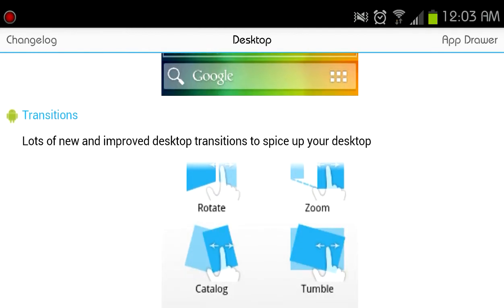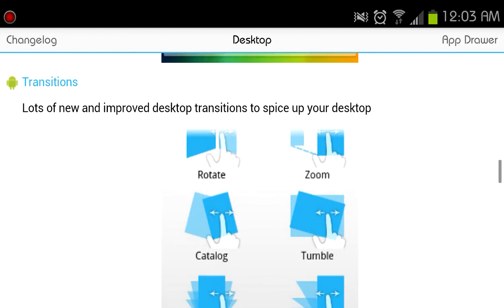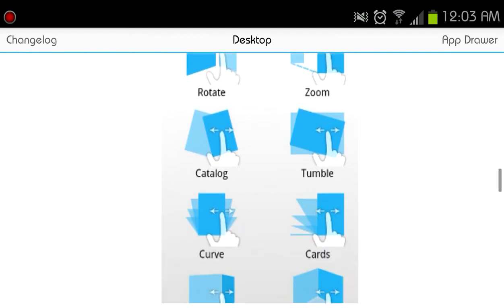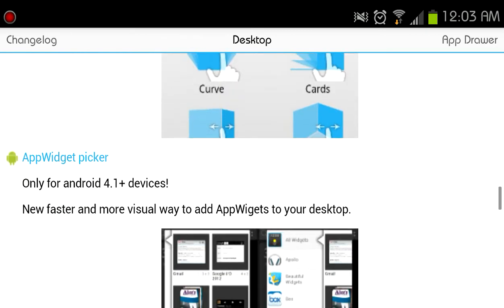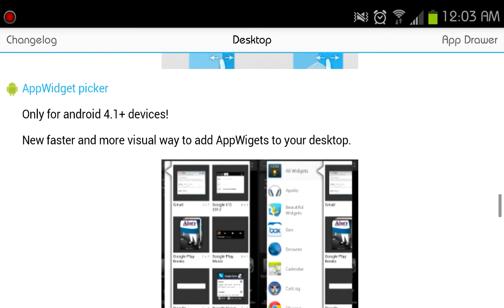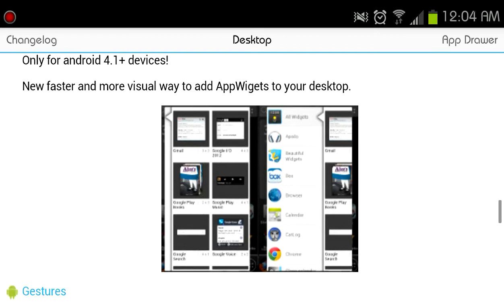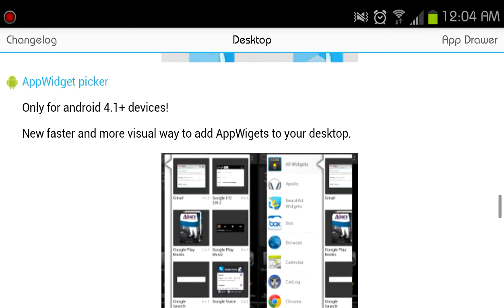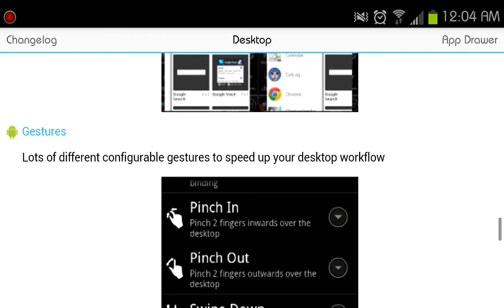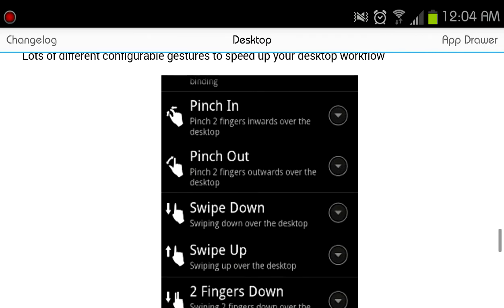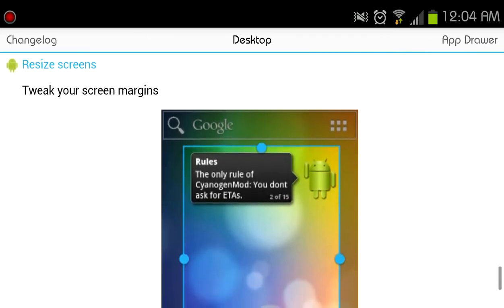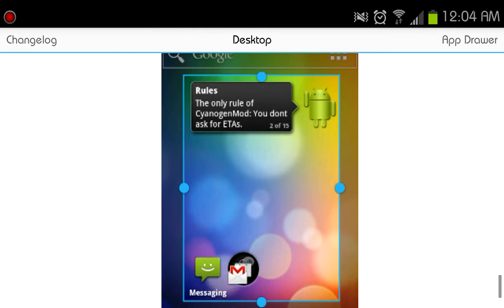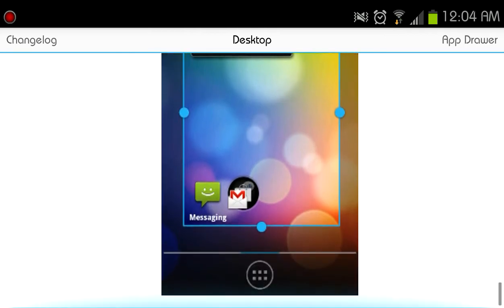You have a ton of different transitions. I was using this before on my tablet. I am not kidding, there are about 9 or 10 different transitions you can use for going through screens and even through your app drawer. Widget Picker is only on Jellybean and higher, I guess just 4.1 devices, so I won't be able to test this out on my Galaxy S3. So this is using 4.0.4. You have gestures. You can resize the screen. Not bad. You can change the margins on the screen and add more icon space.